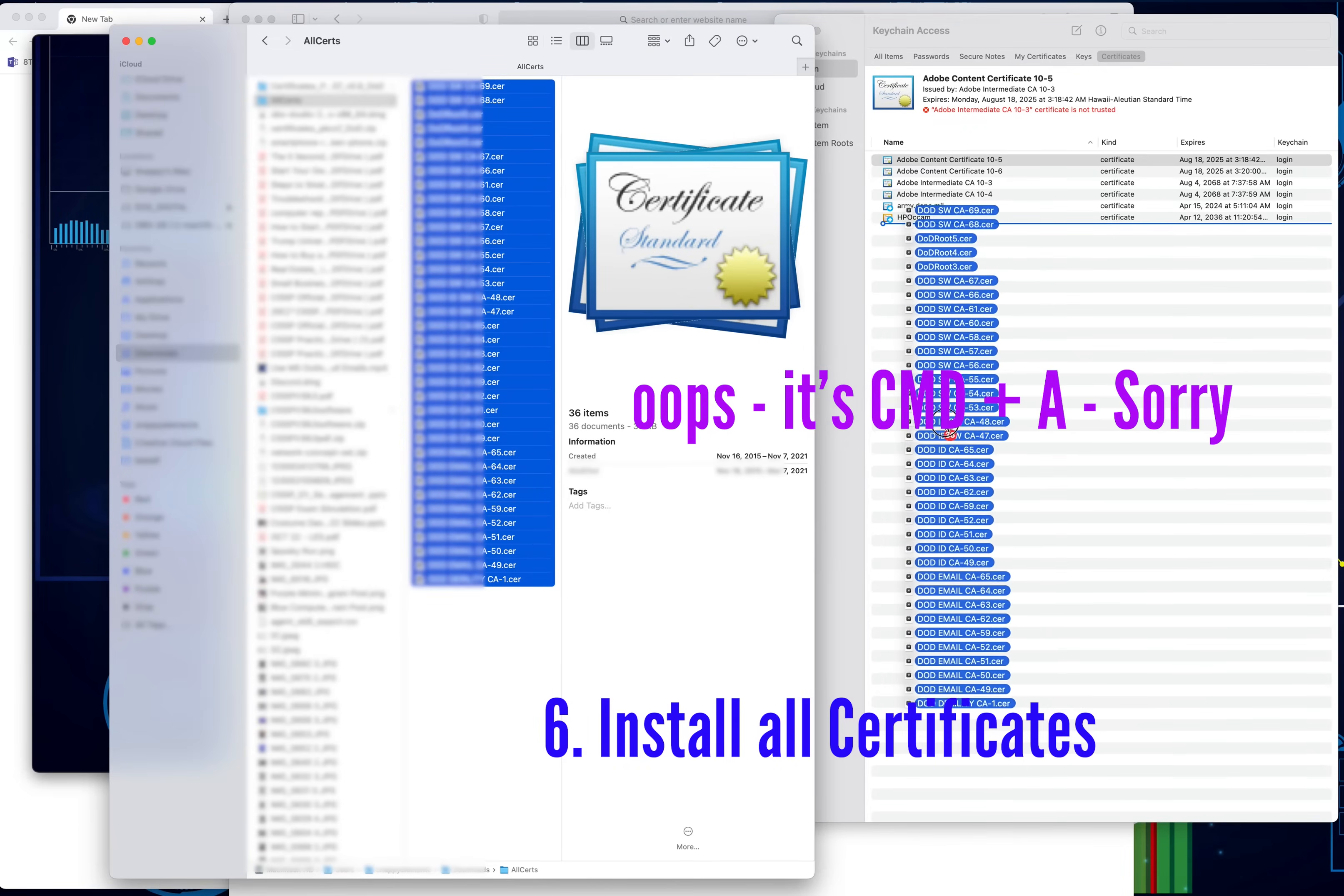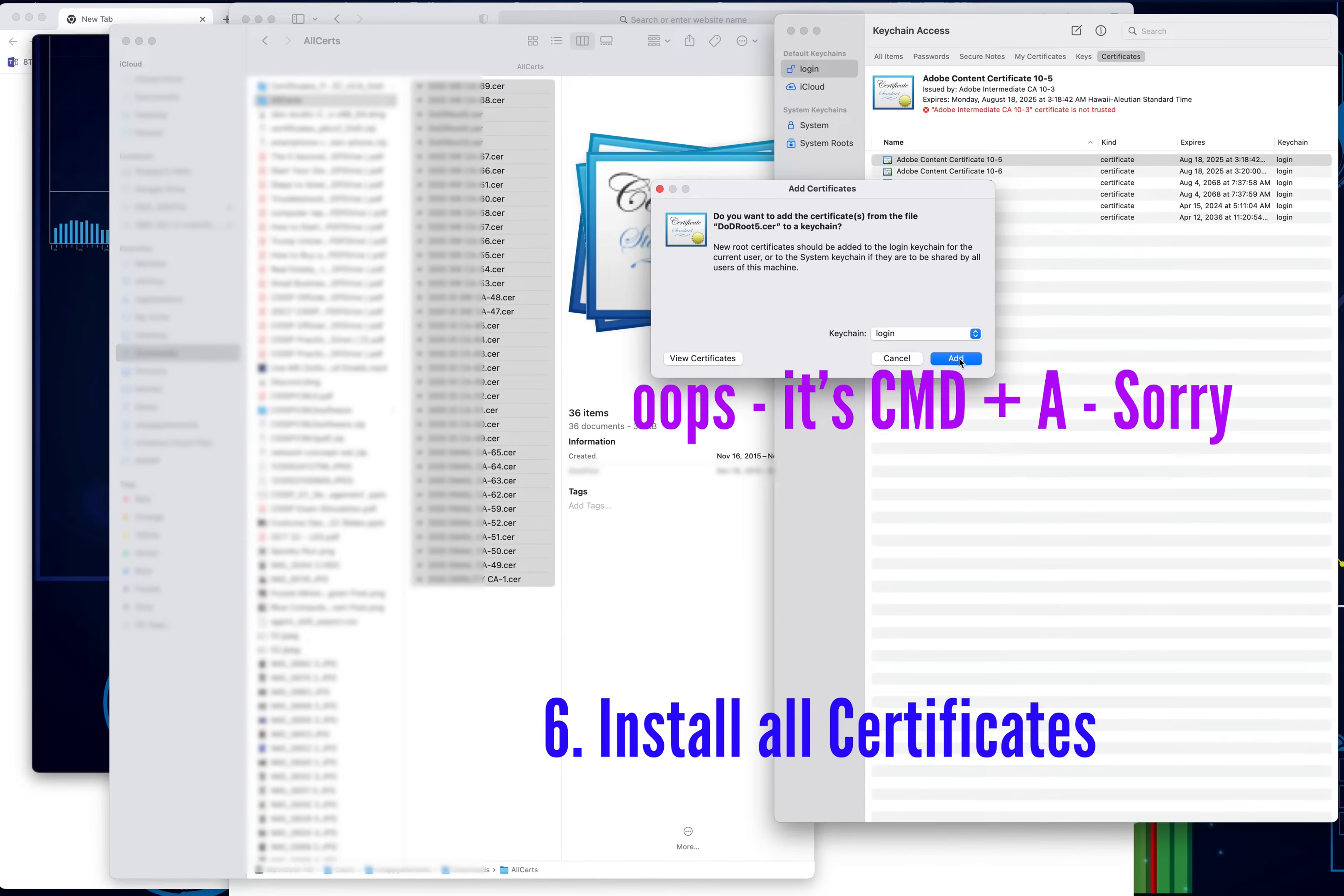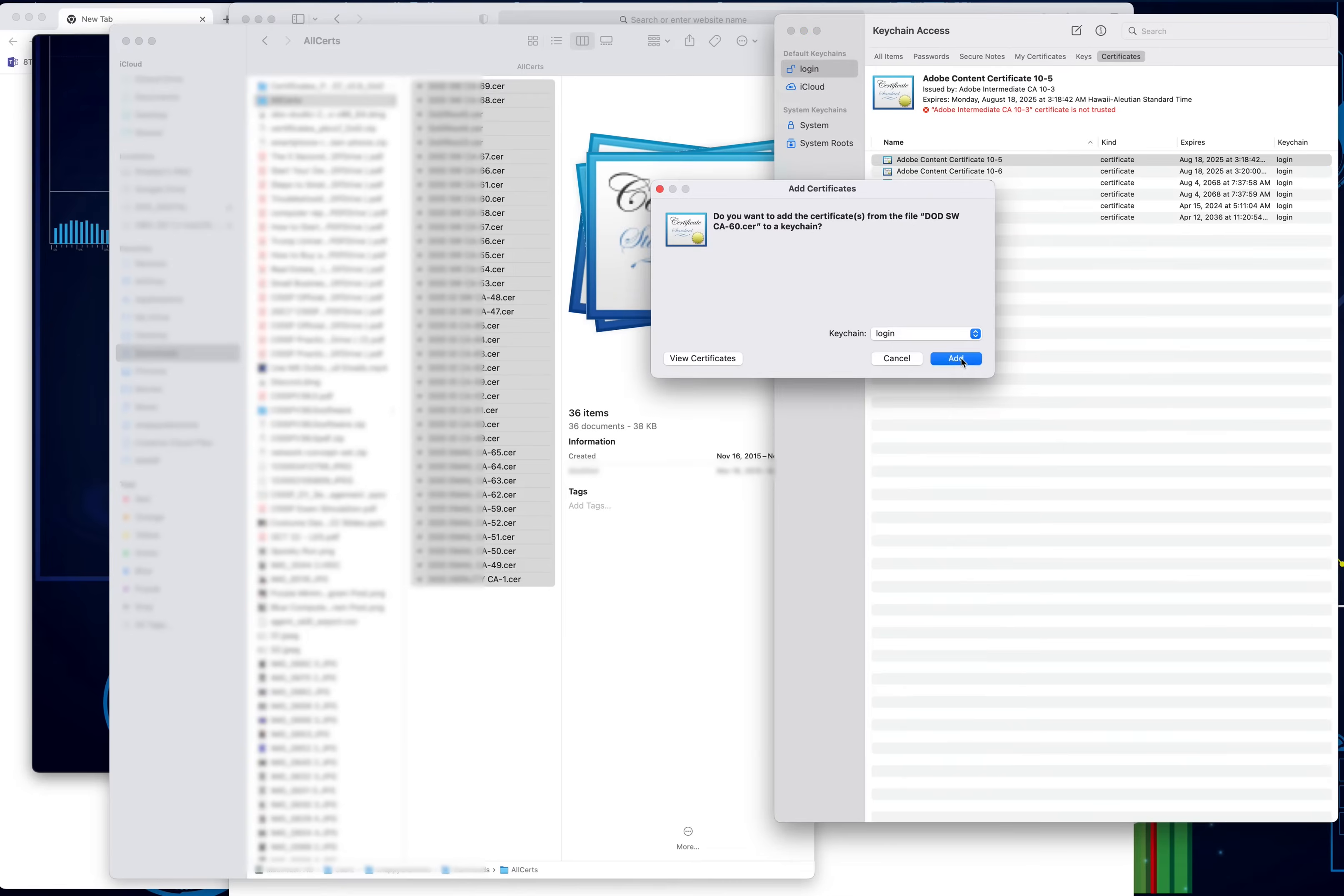Go ahead and drag all of these into the keychain. It's going to ask you, do you want to add them? Make sure you're selecting the login—it's very important—and click Add. It's going to prompt you each time, and just go ahead and click Add. You want to add all of them.